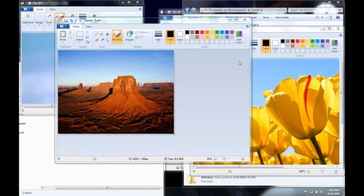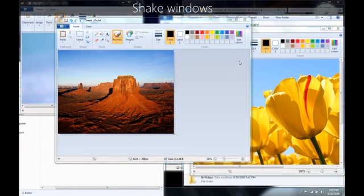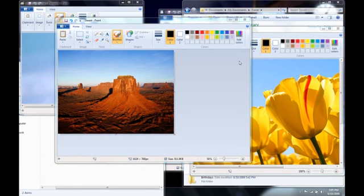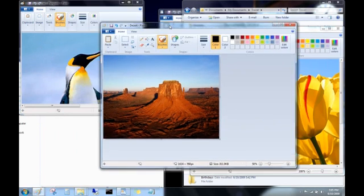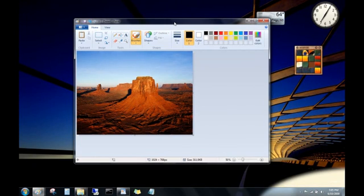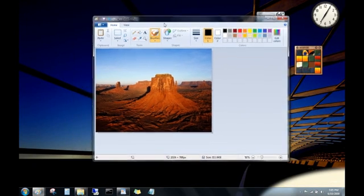When you have too many open windows on your desktop, try this to focus on a single window. Click the top of a window, and then shake it by quickly dragging it back and forth. All of the other open windows then minimize. Shake it again, and everything pops back up.